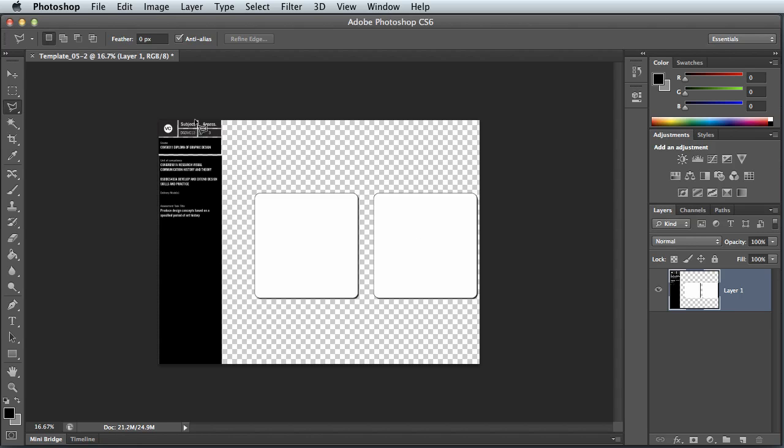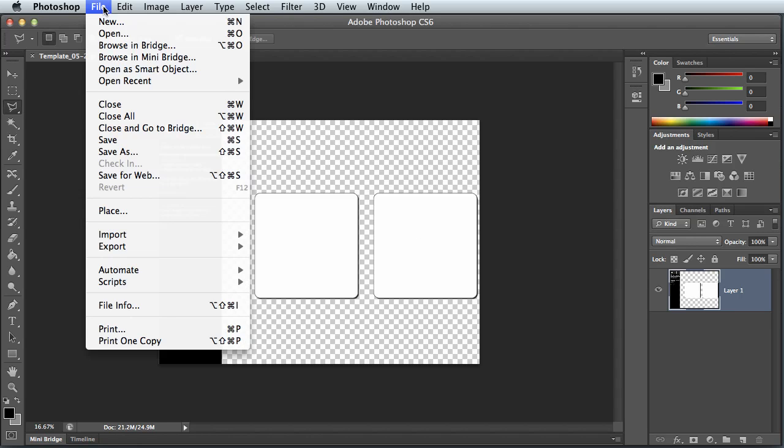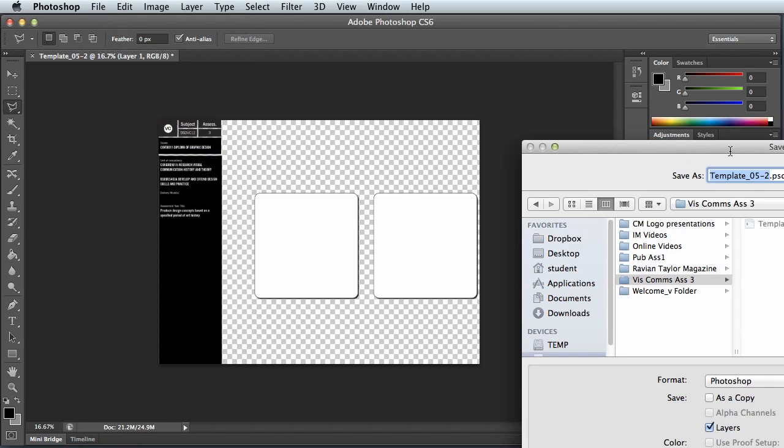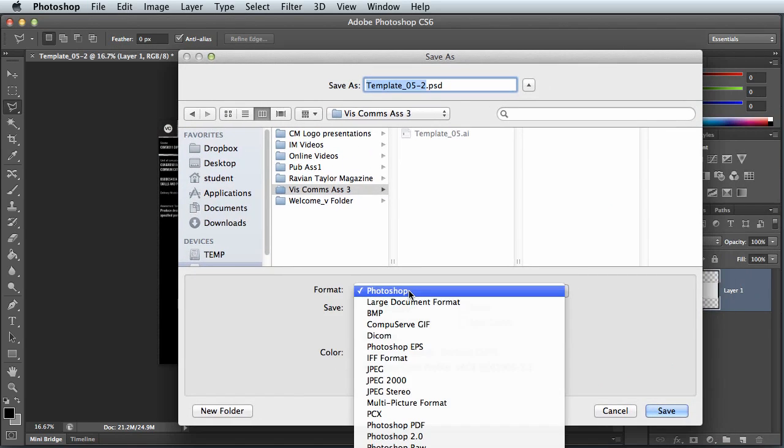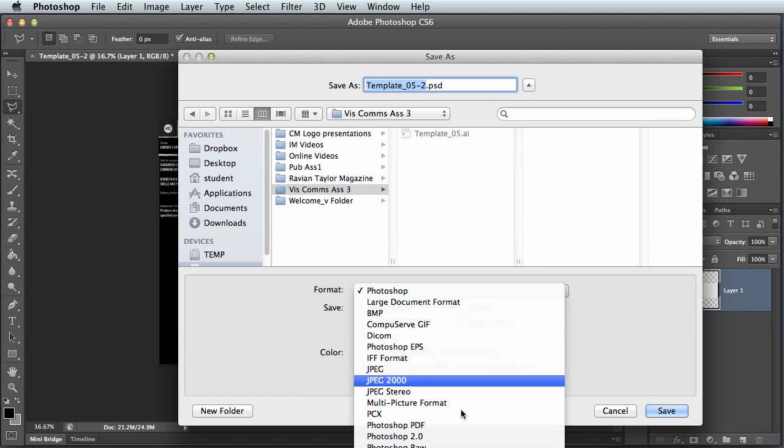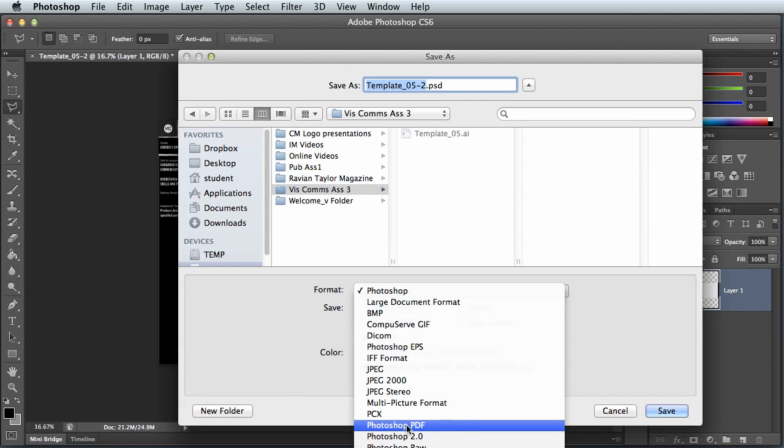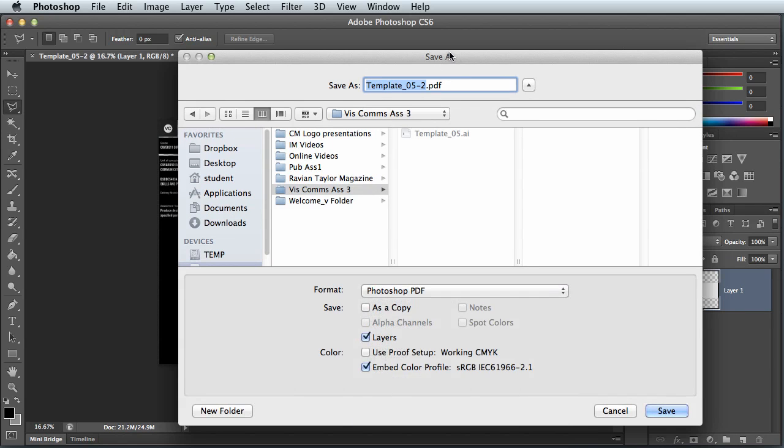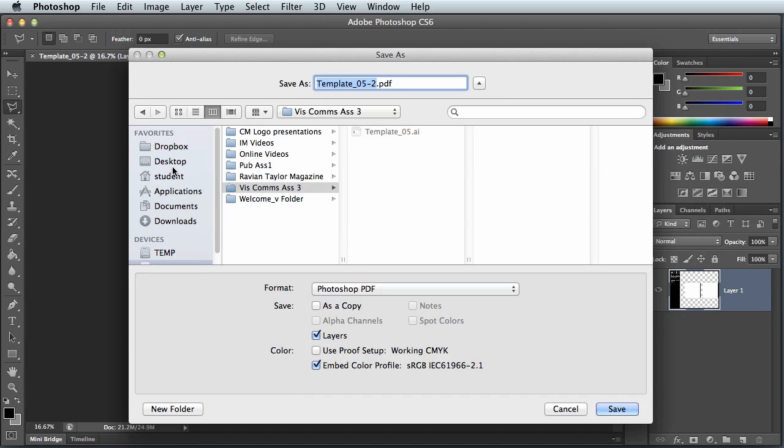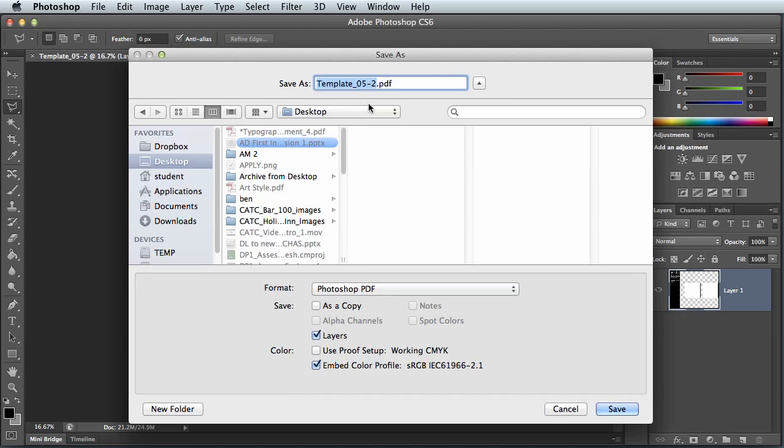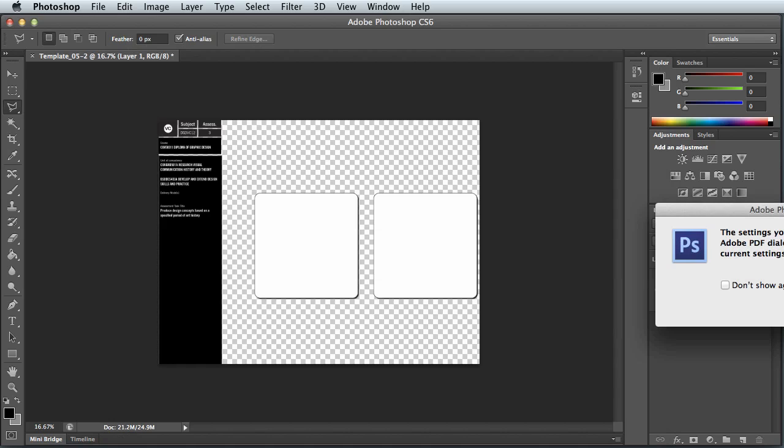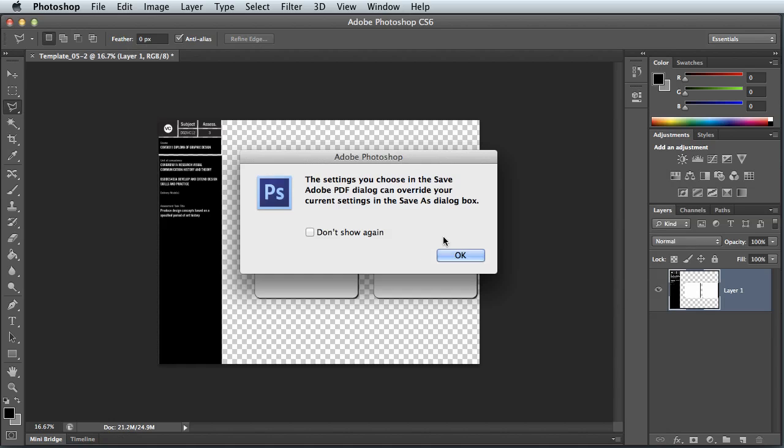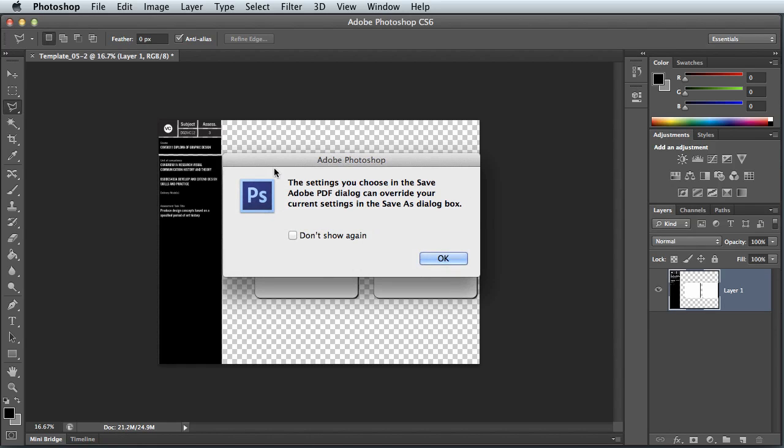Once you've finished, once again file save as. And from Photoshop, you can also save from the format drop-down, you can also save a Photoshop PDF. So I can save the same format, PDF format, and that will save as a PDF.